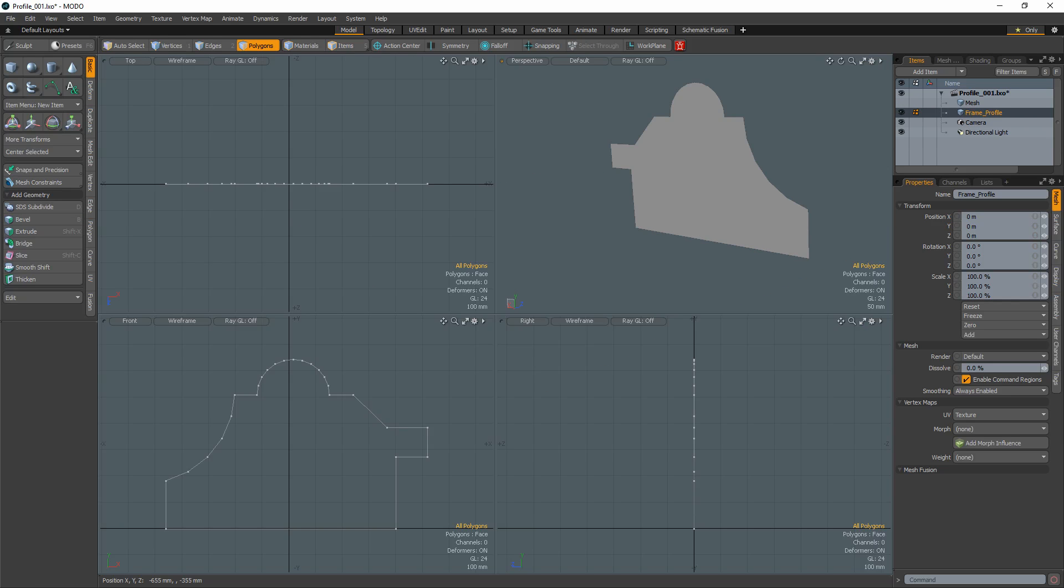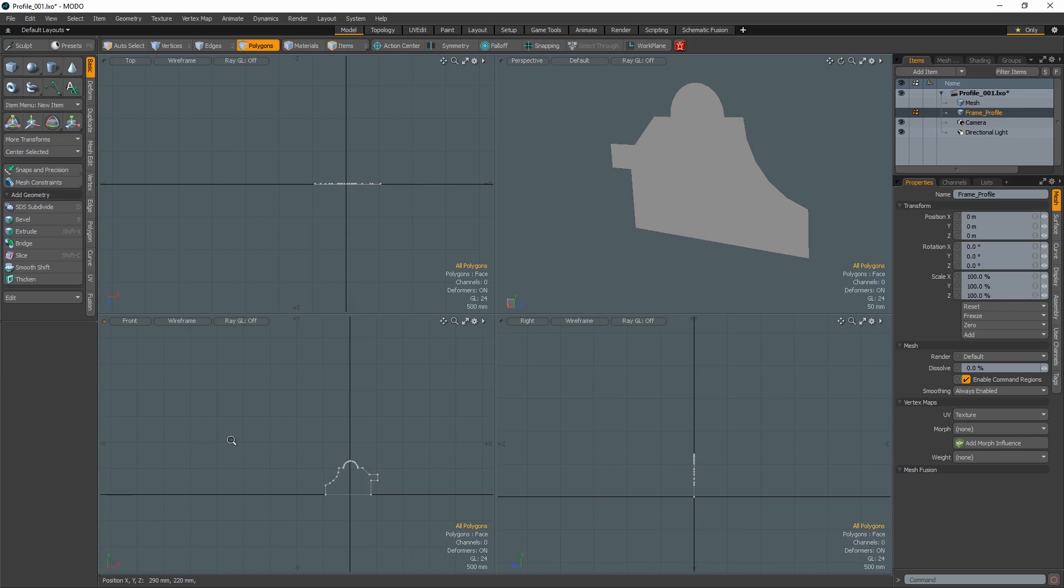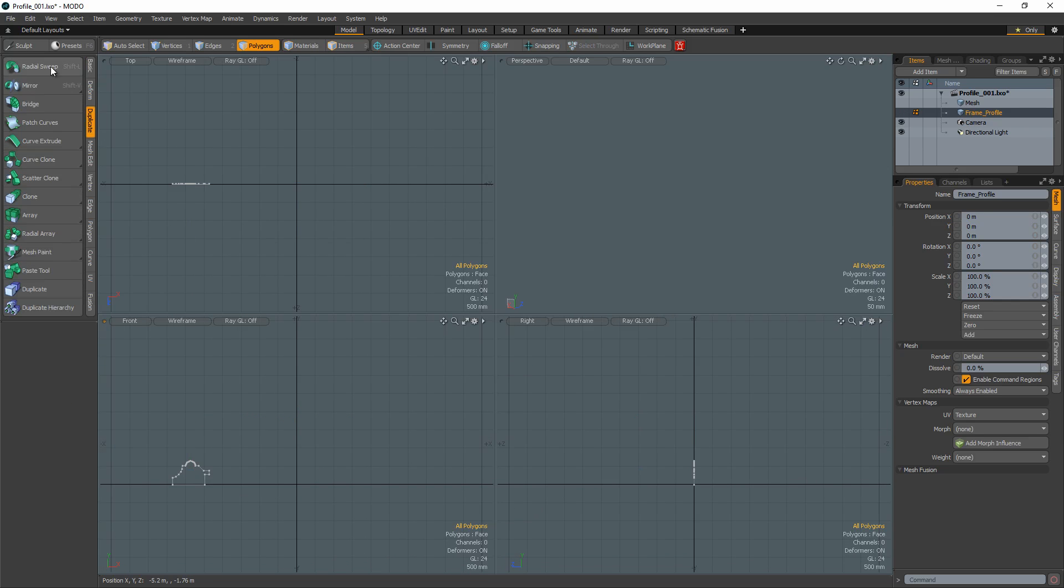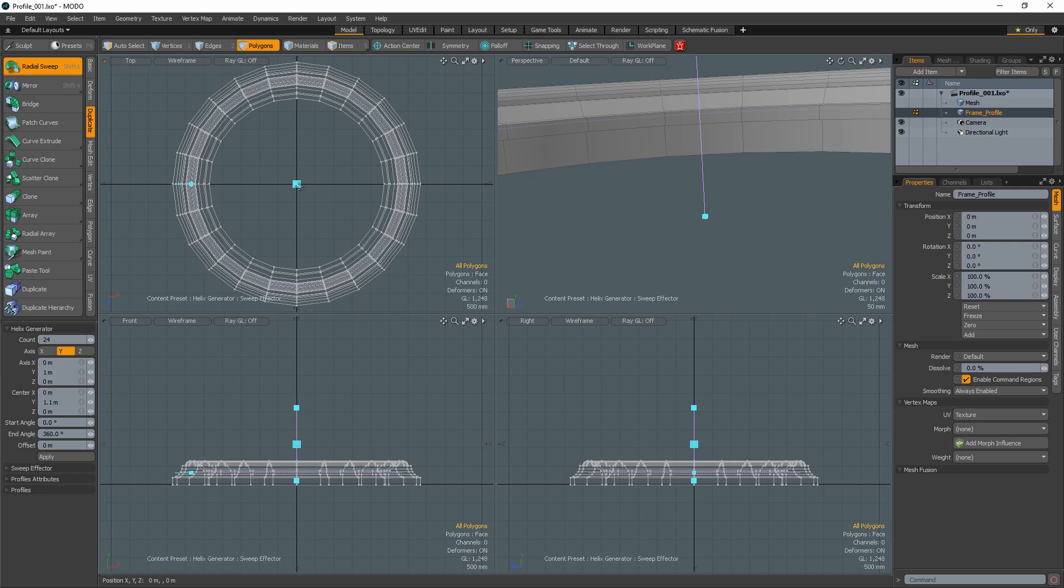An alternate way to make the frame and my preferred method is to create a flat polygon or curve in the shape of the frame's profile. Move it away from the origin and use radial sweep to lay the profile 360 degrees.